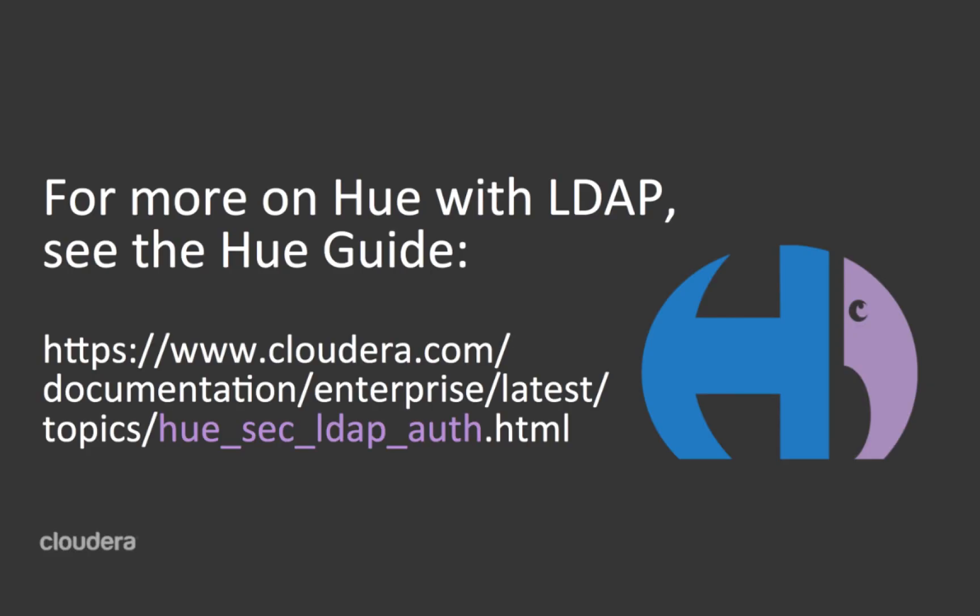For more details on using Hue with LDAP, see the Hue guide in the Cloudera documentation set.